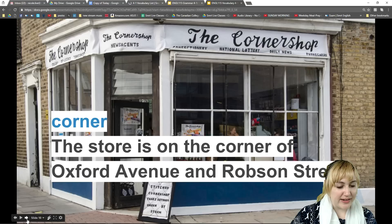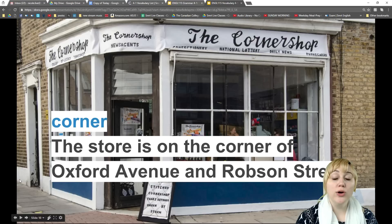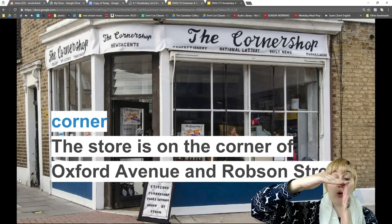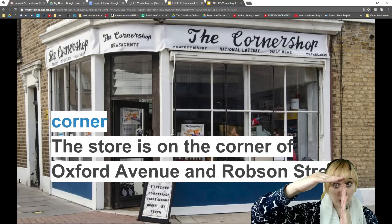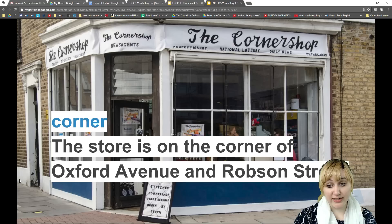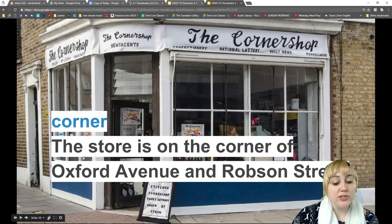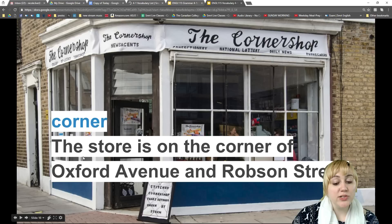Our next word is 'corner.' Corner is a noun — it's where two lines meet together. Streets can have corners, tables can have corners, even a phone has a corner. Anytime two lines meet together like this, that's a corner. Our example sentence says: 'The store is on the corner of Oxford Avenue and Robson Street.'